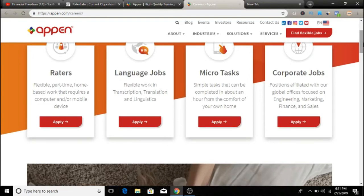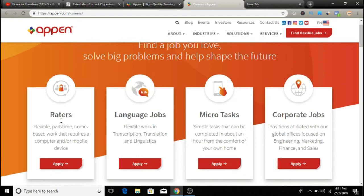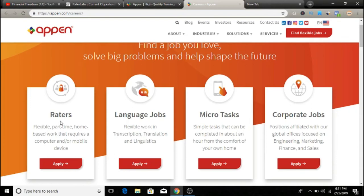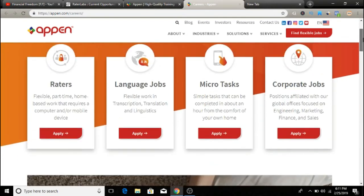And they also have another job for you guys as raters. So it's going to be a social media evaluator, which gets a little bit different. You're going to be evaluating social media platforms. So you need to have excellent knowledge of all major social platforms like Facebook, Instagram, Twitter.